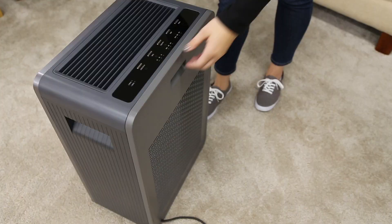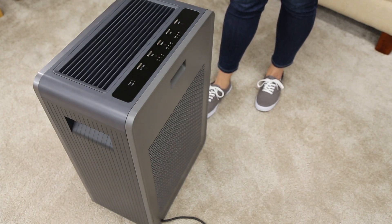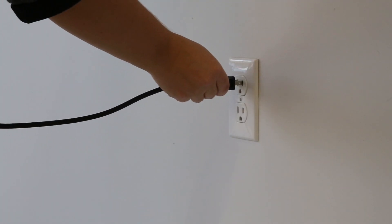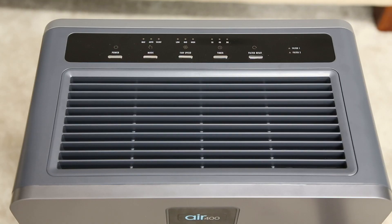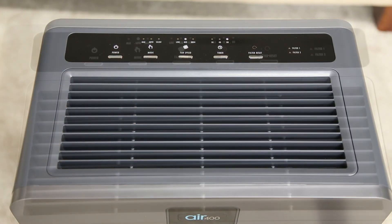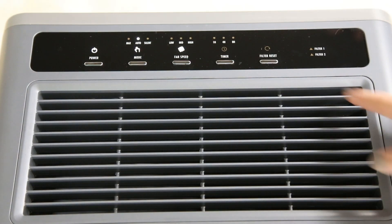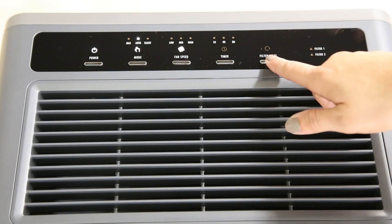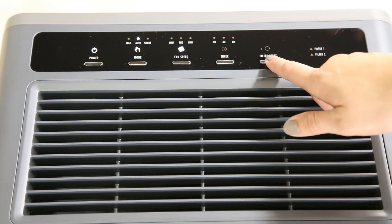Once the new filters are in, plug in and turn your air purifier back on. Then, press and hold the filter reset button for three seconds.